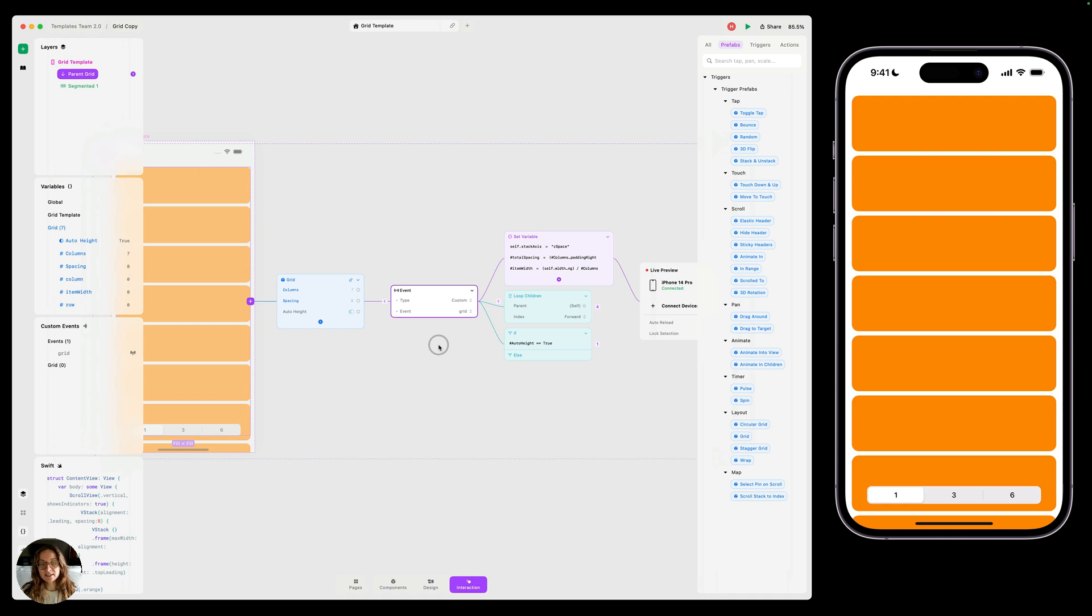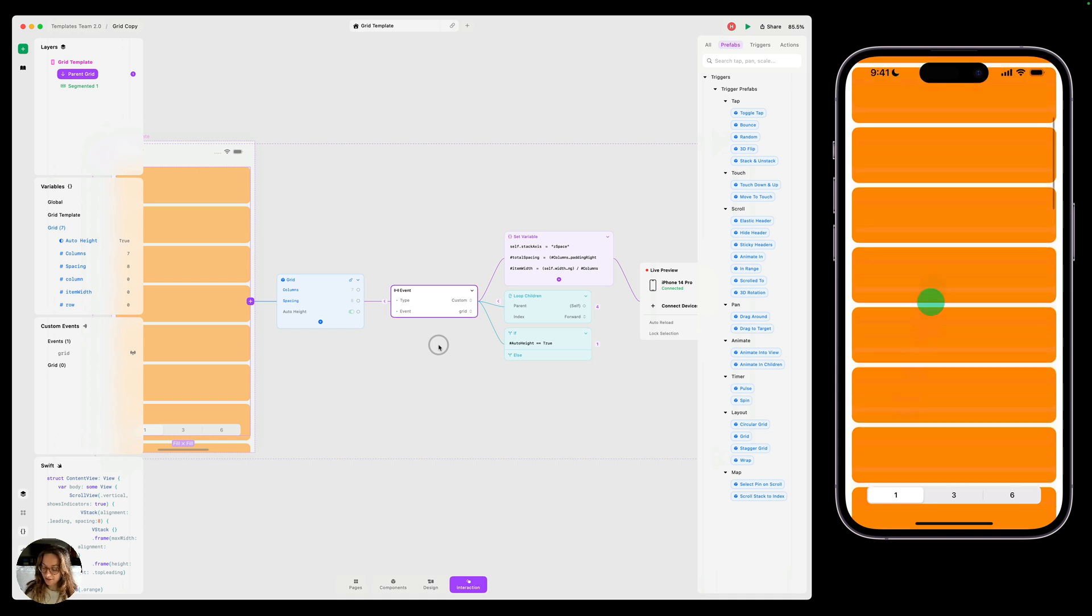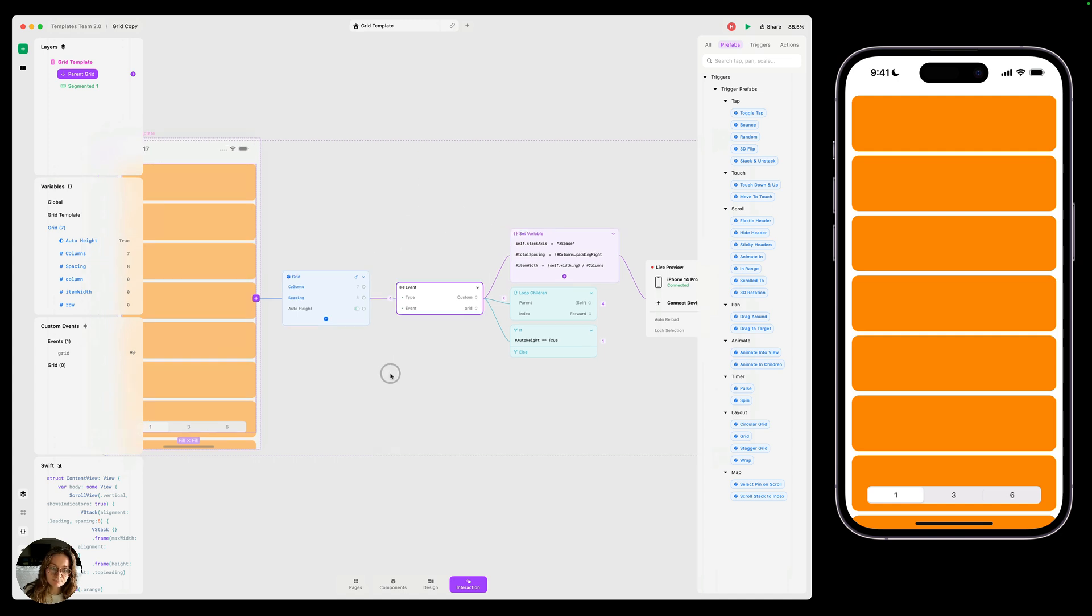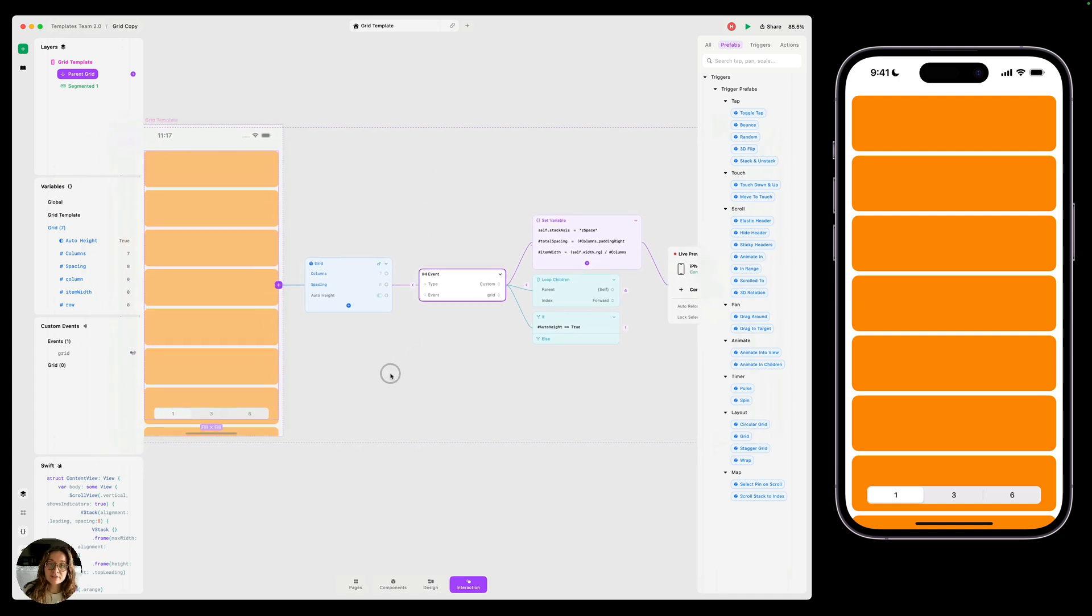So you can see now by default, nothing happens on our iOS device because we have not fired this interaction yet. So we're going to fire it by using the segmented control.